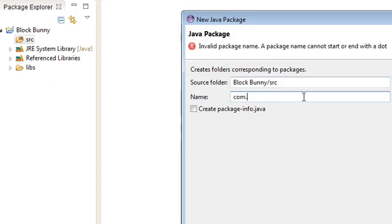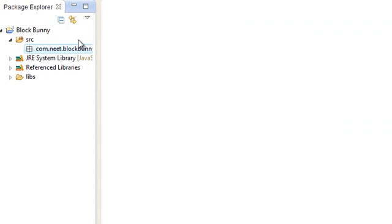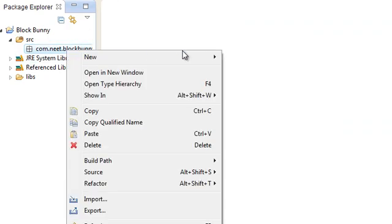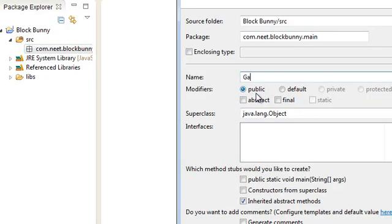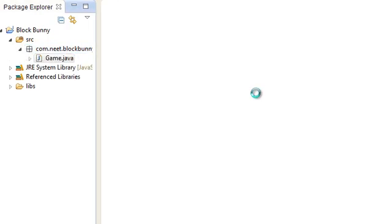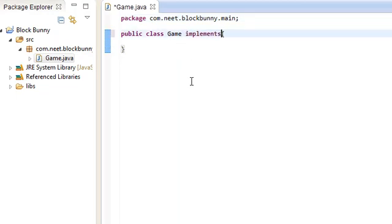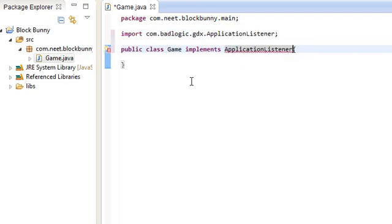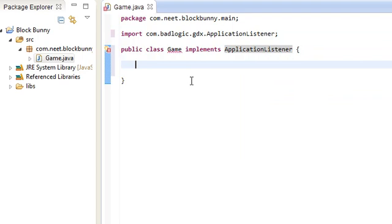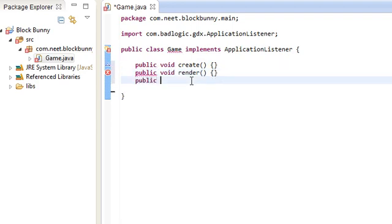So just create a new package and we're going to be creating our application listener here as this class called game and implements application listener. So game is going to be our application listener. Of course, we need the six methods. Public void render, dispose, and the three that we really don't need, resize, pause, and resume.